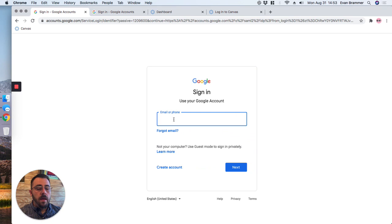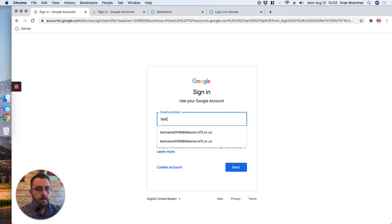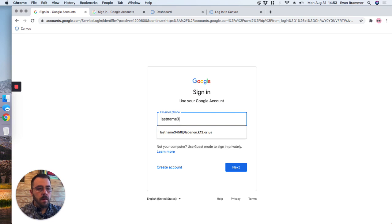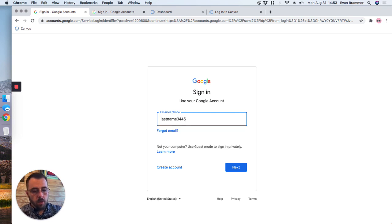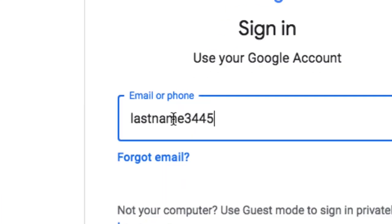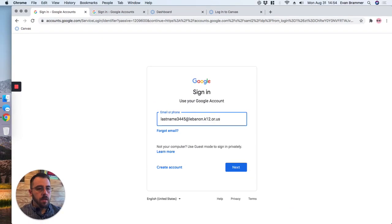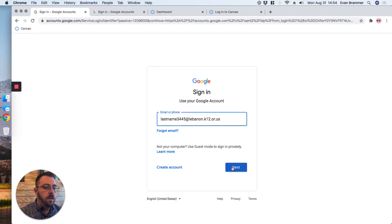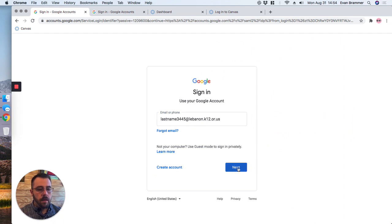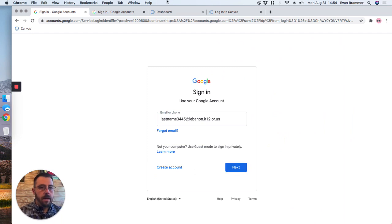Now remember your email address is your last name plus four numbers, and then we're going to use the ending at lebanon.k12.or.us. And you need to put the complete address in order for this to work. Now we're just going to click next.